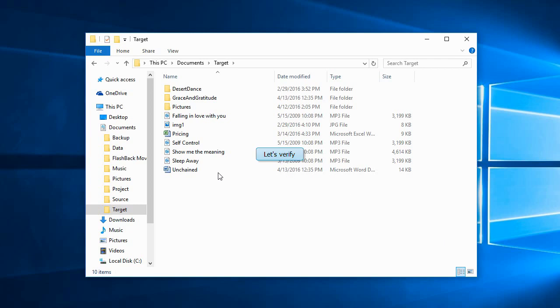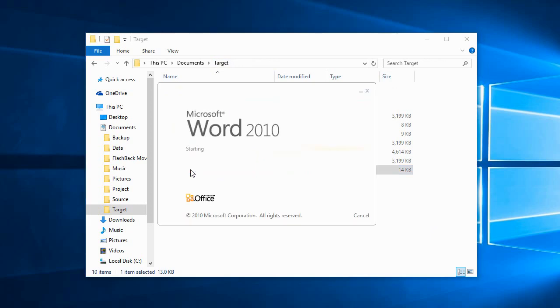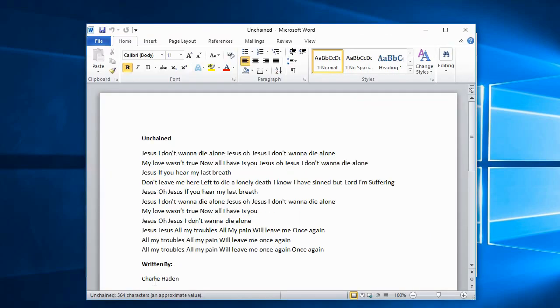Let's verify. We have the new document here and the modified document here. Isn't that great?